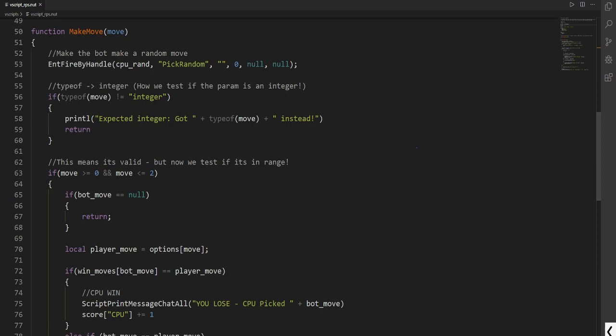Here is our second method which is called make_move with a parameter called move. Notice as we use the fire by handle method. This will allow us to activate and control within Hammer. We use the object entity of CPU_RAND. This is our logic case. We then call the pick random function.